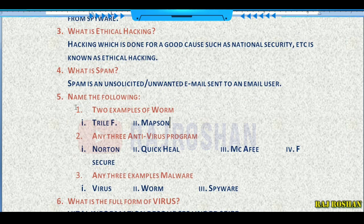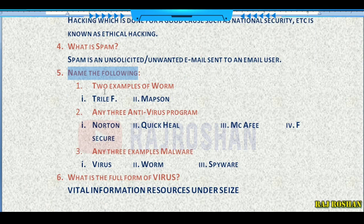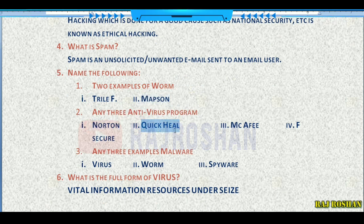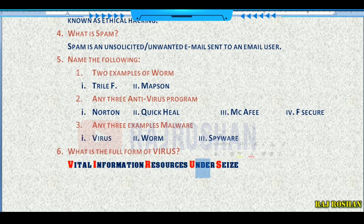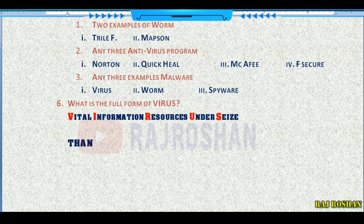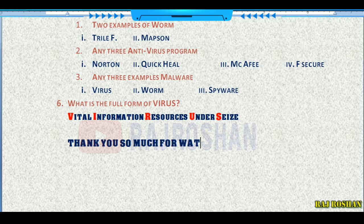Name two examples of worms — the examples are written, you can note them down. Name any three antivirus programs: Norton, Quick Heal, McAfee. Name any three examples of malware. The full form of VIRUS is Vital Information Resources Under Seas.